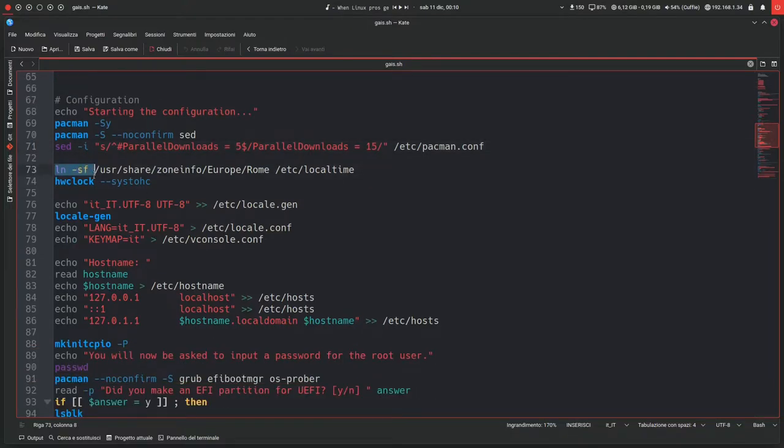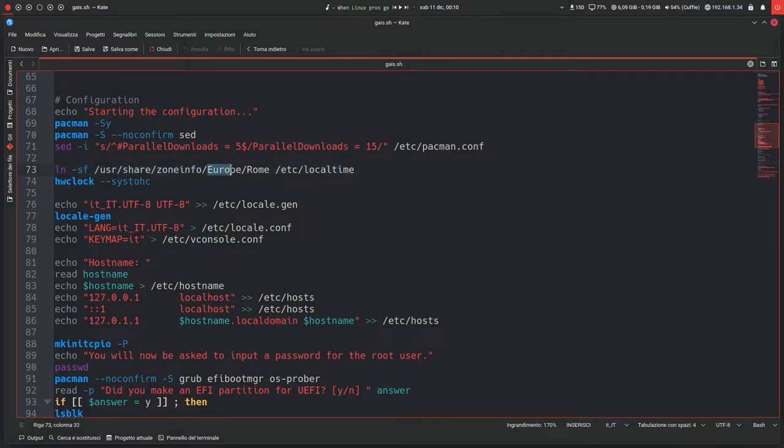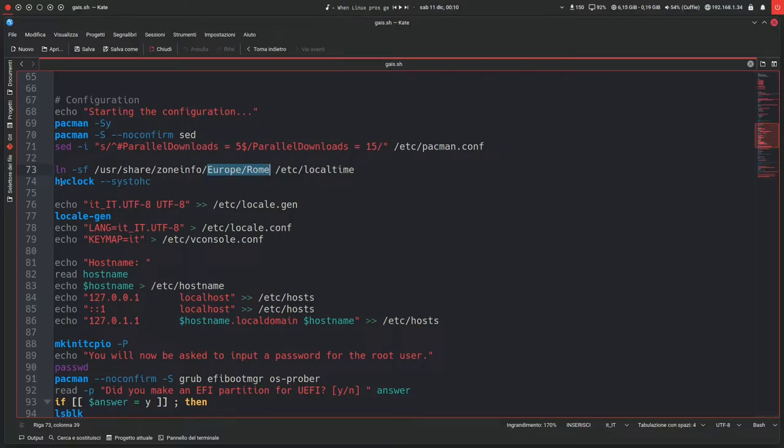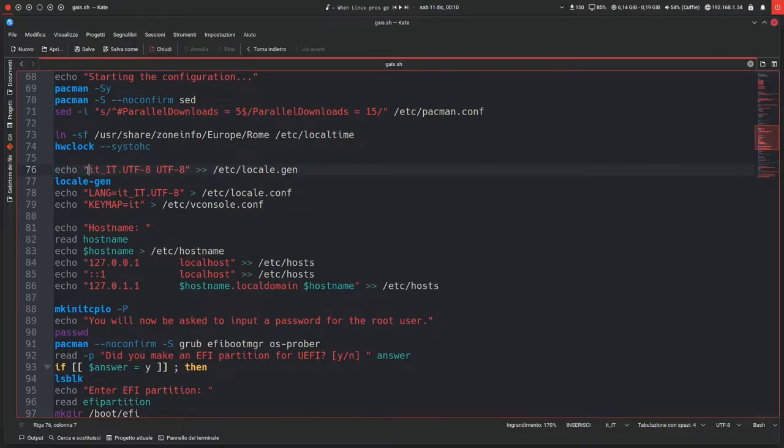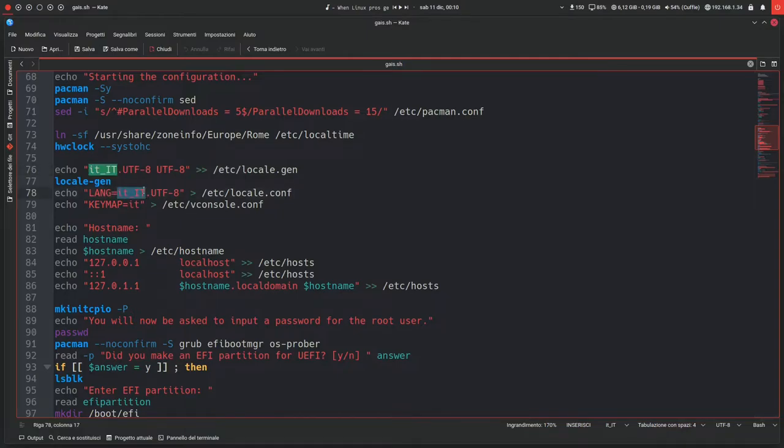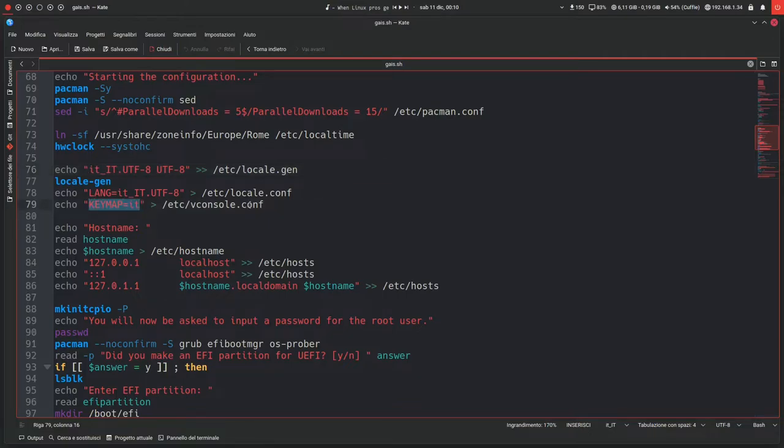Then in this new block, it will make a link for the local time, so I set my time zone to Rome. Of course you have to change this accordingly to where you live, and it will set the time and date. Then on this new block it will generate the locales according to my language, in this case Italian. Of course you'll want to change it according to what's your actual language, and same thing for the key map, so for the default keyboard layout.